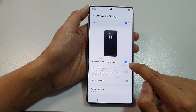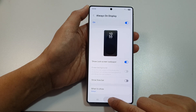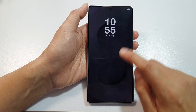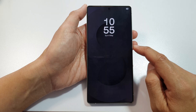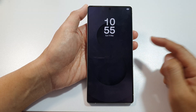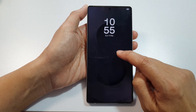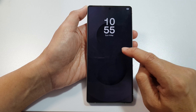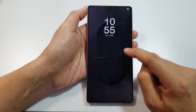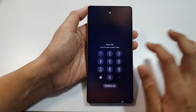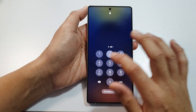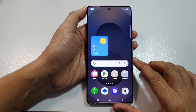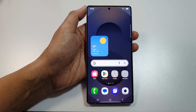This option was turned off, which is why your lock screen was not showing any background. Once I turn on that feature, my background is now showing on my always on display. That's it — thank you for watching. If you find it helpful, please like and subscribe to my channel for more videos.